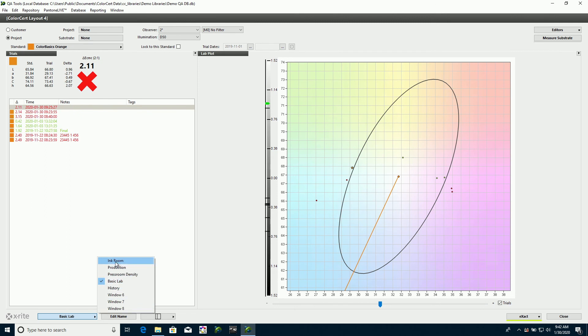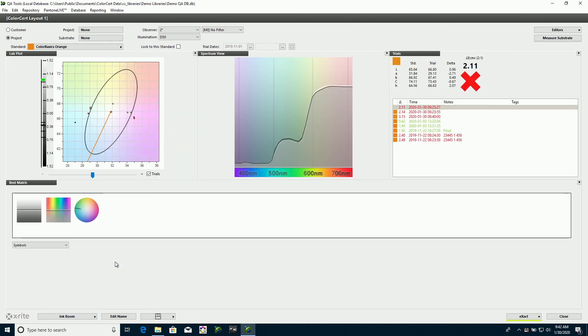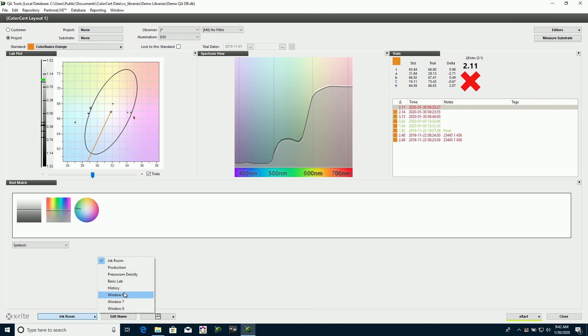Perhaps you're looking at what the ink room might want to see. So we take a look at that. The ink room, they like to see spectral curves oftentimes in ink rooms, so they may turn that on.